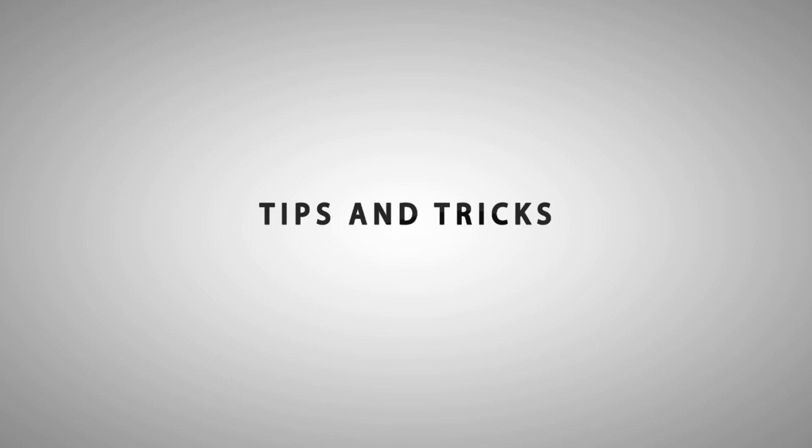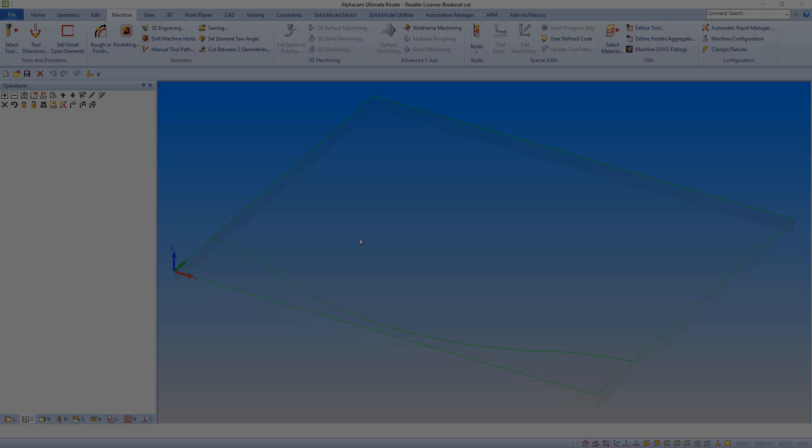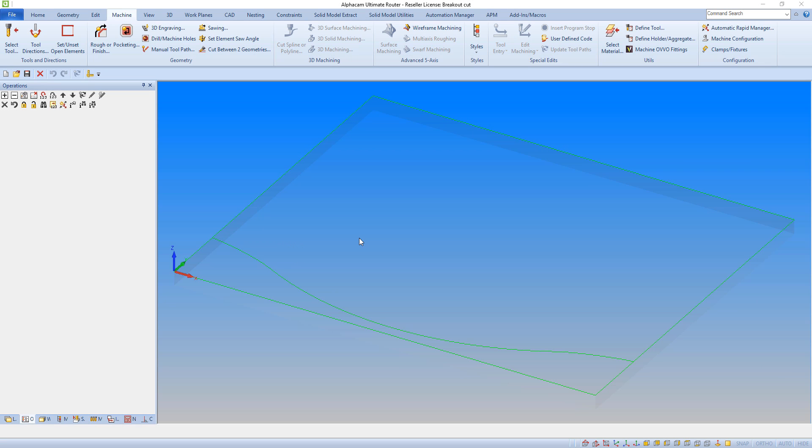Hello and welcome to this AlphaCam tips and tricks video. In this video, we are going to look at the breakout feature within a rough or finished cut.